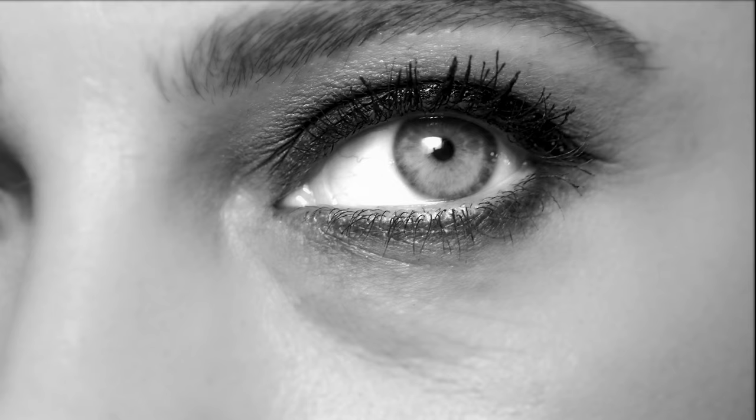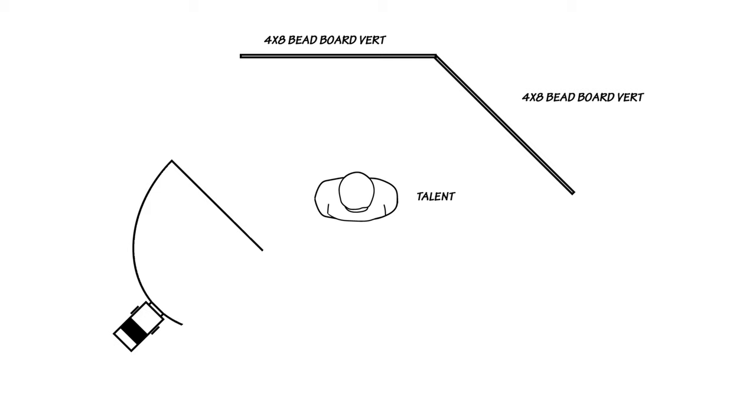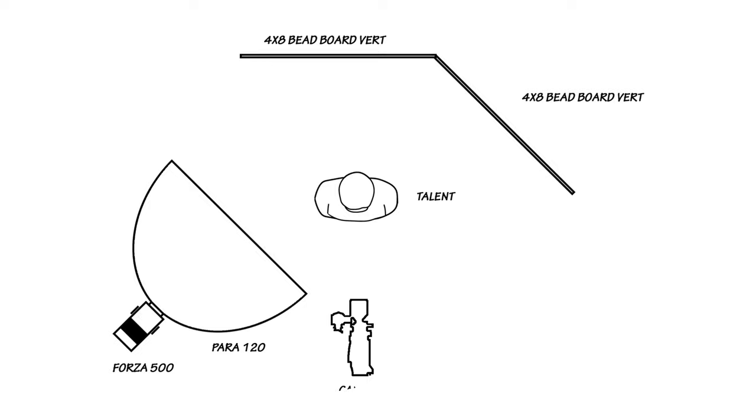He also used his 100 millimeter macro lens. So any shot that you see with Alex was actually shot with the 100. This next tight closeup of Alex's eye is very different. It doesn't have the Venetian blinds, but it also is more of a soft light. So Mark decided for this beauty shot to use the Forza 500 with a parabolic 120. This created a much more soft and flattering light so that we can really take in just how beautiful the mascara looks on her.